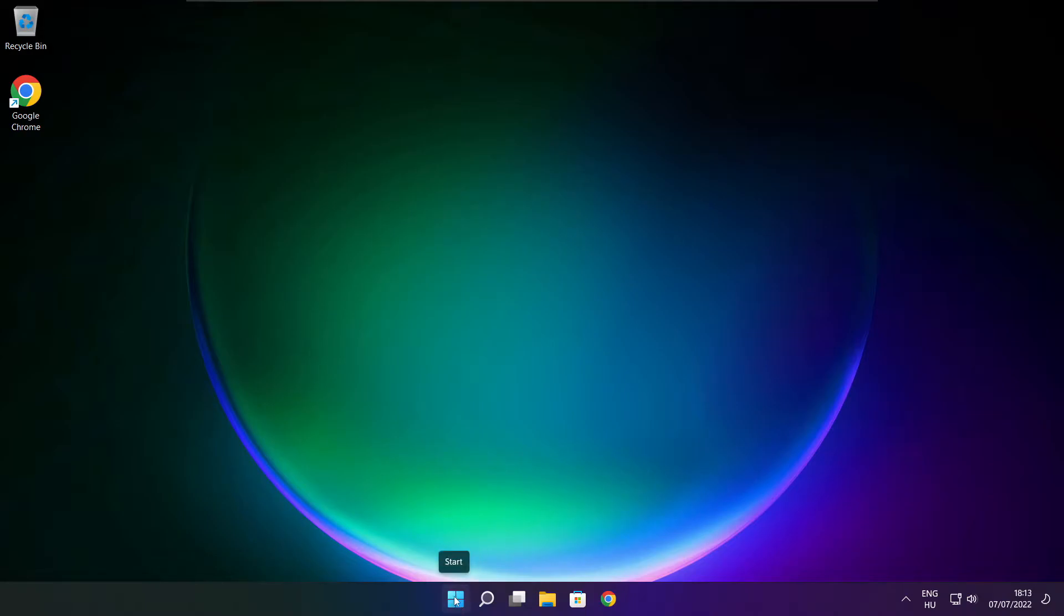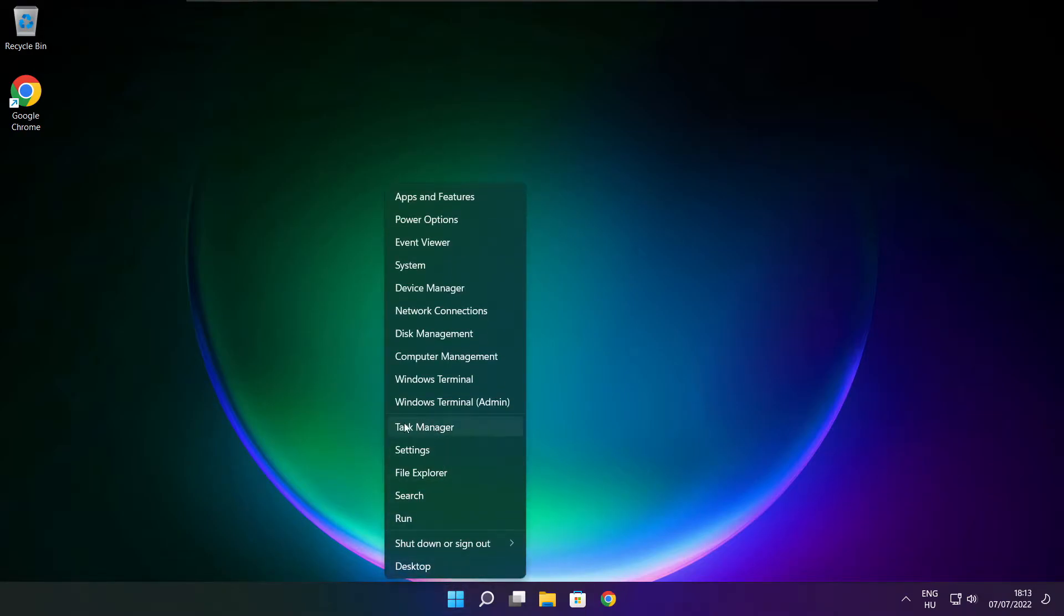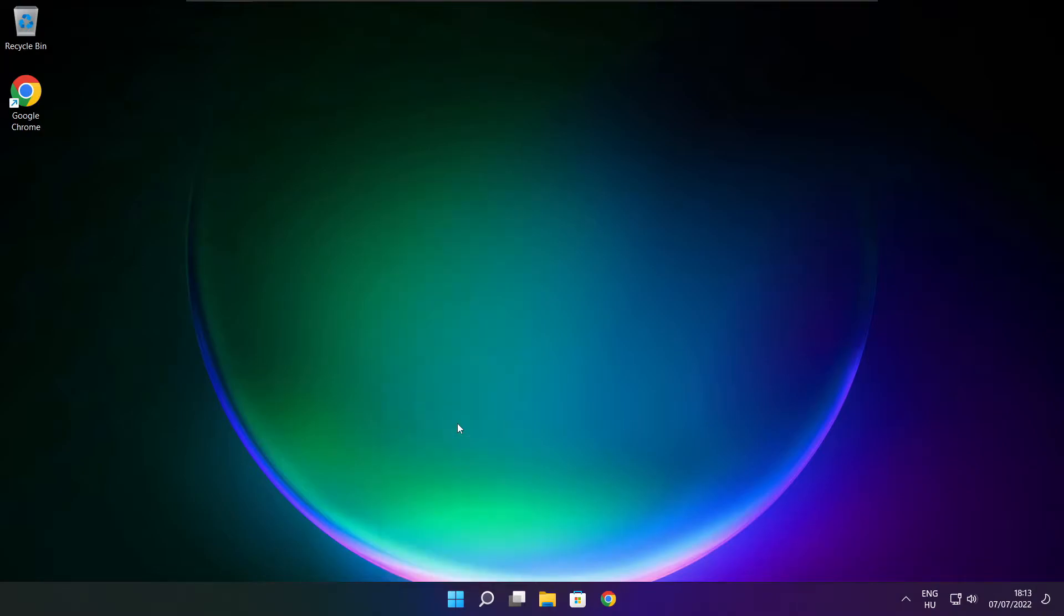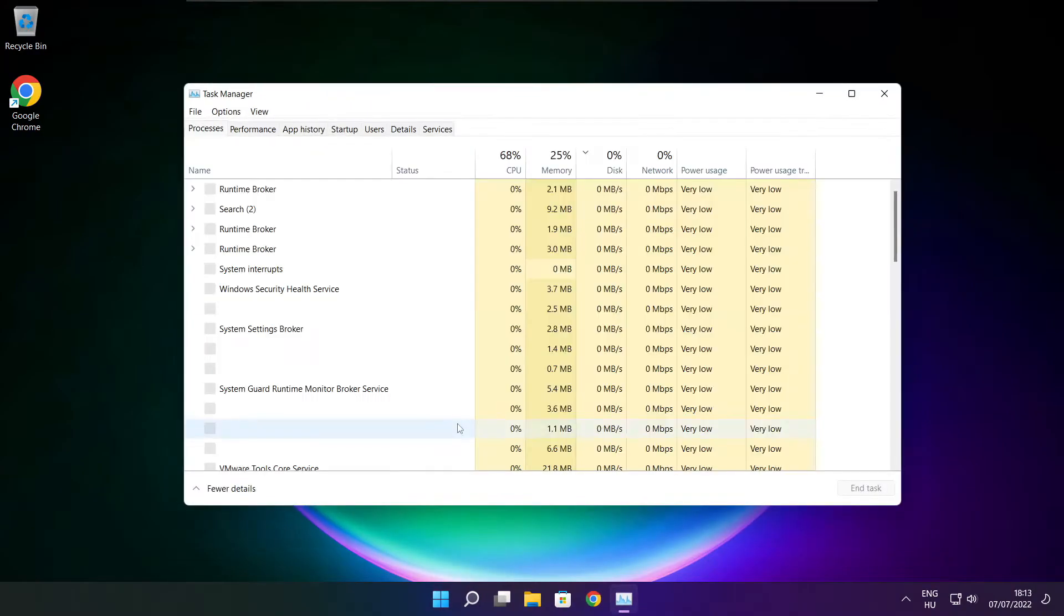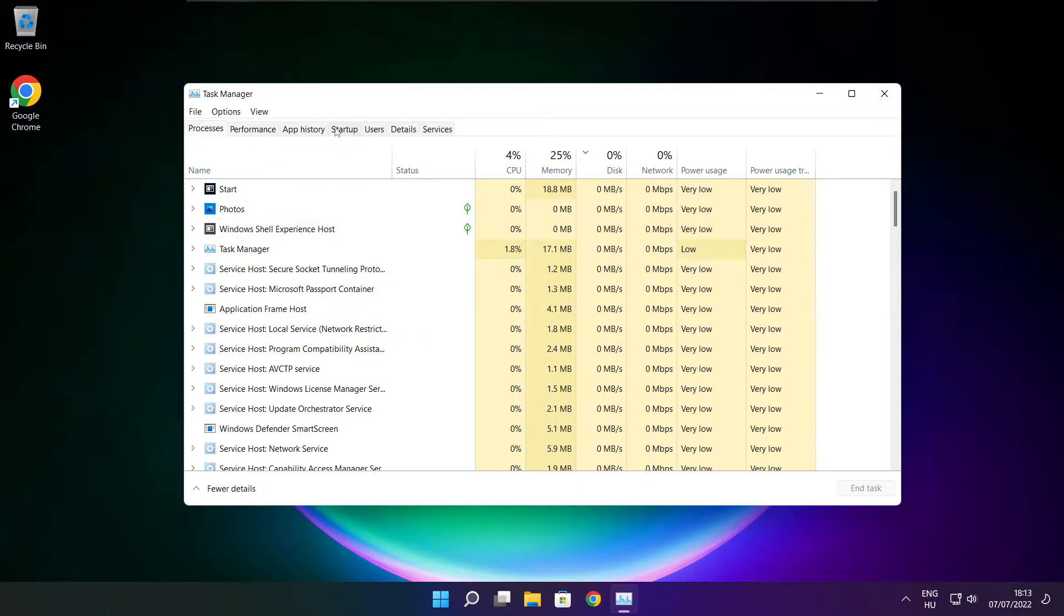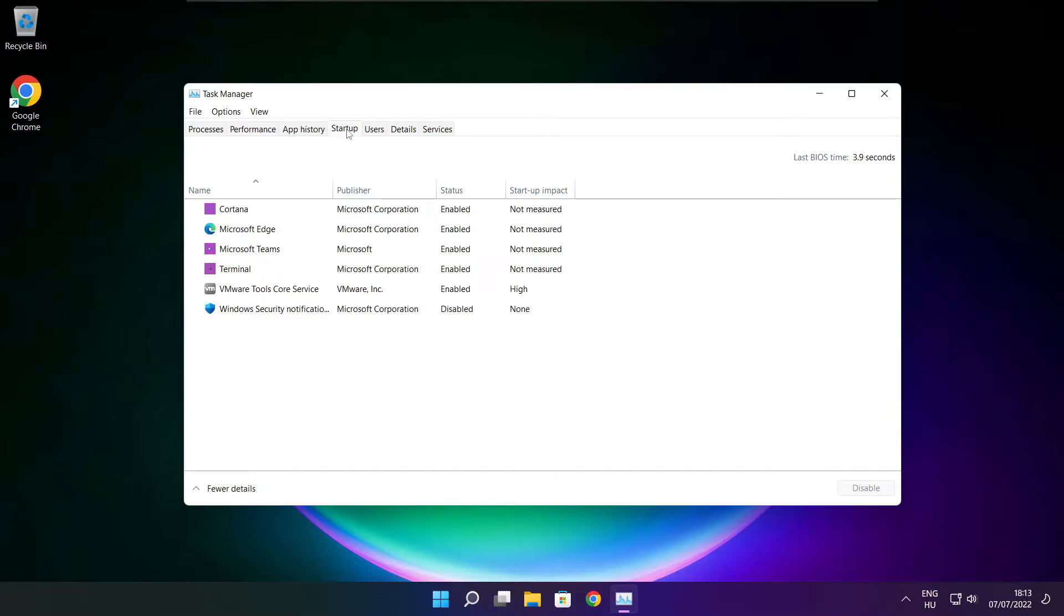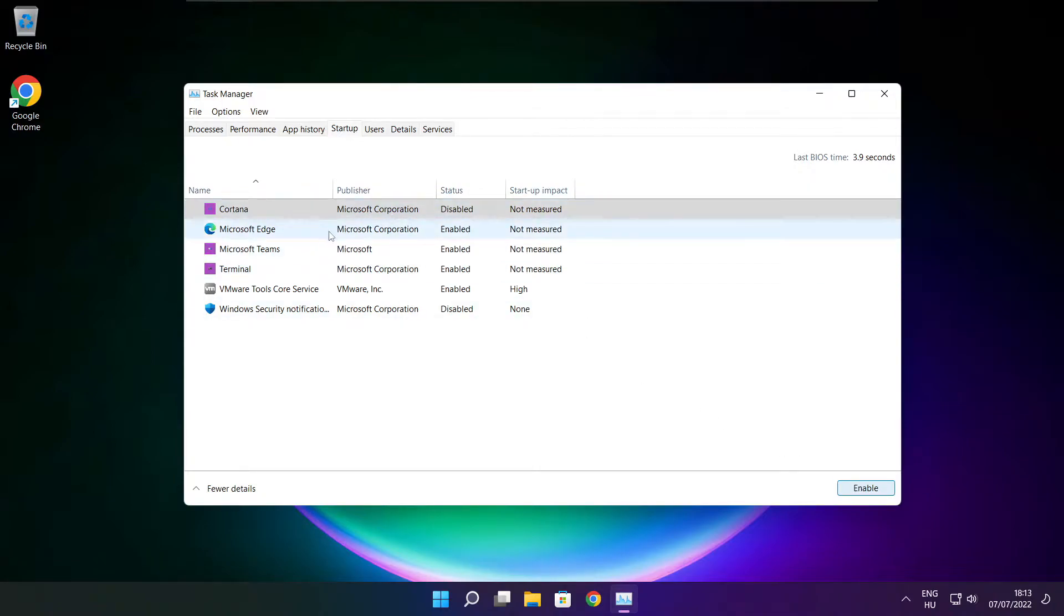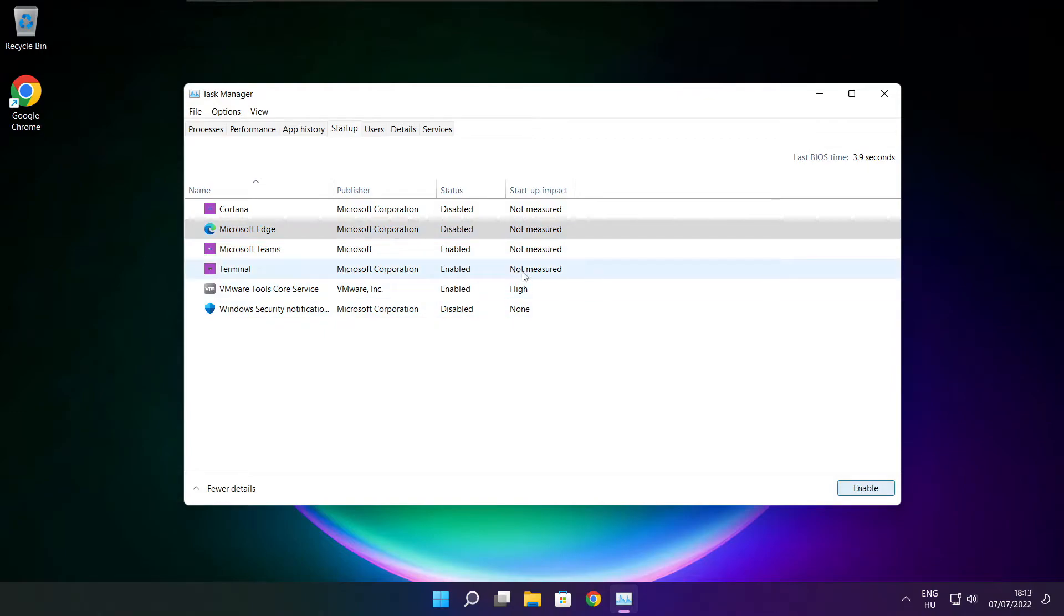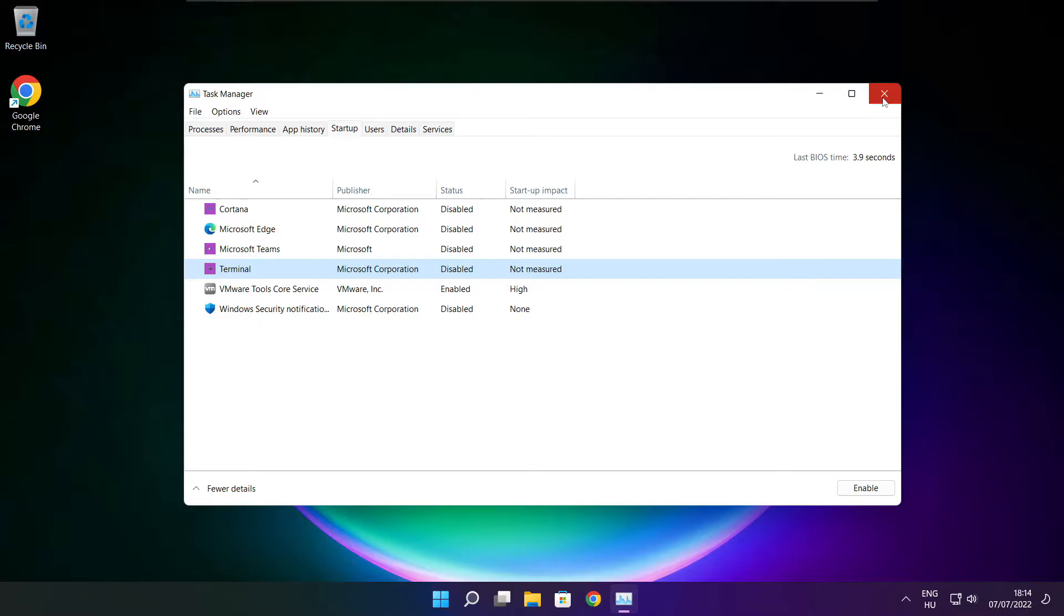Right-click the start menu and open task manager. Click startup. Disable unused applications. Close the window.